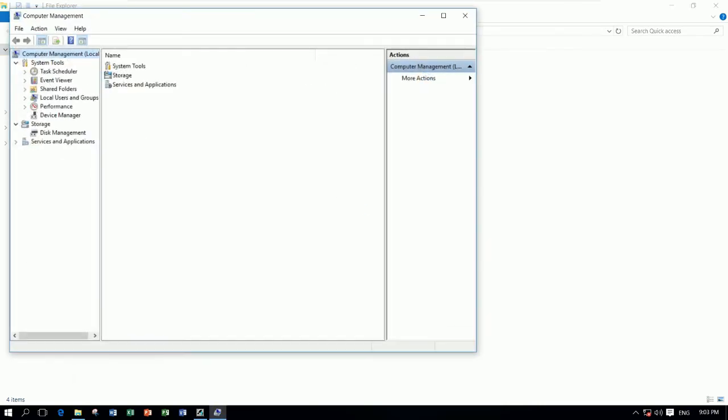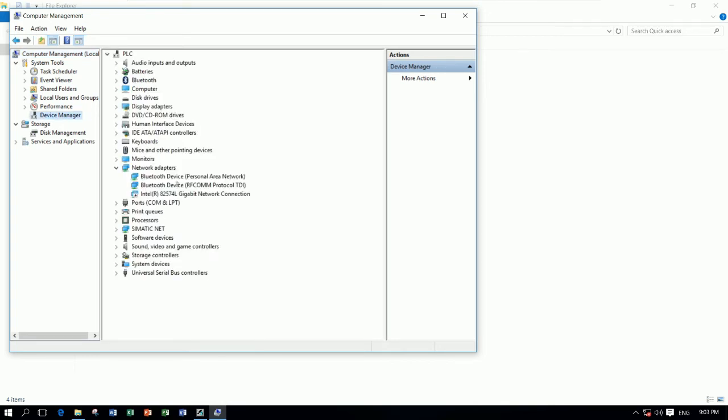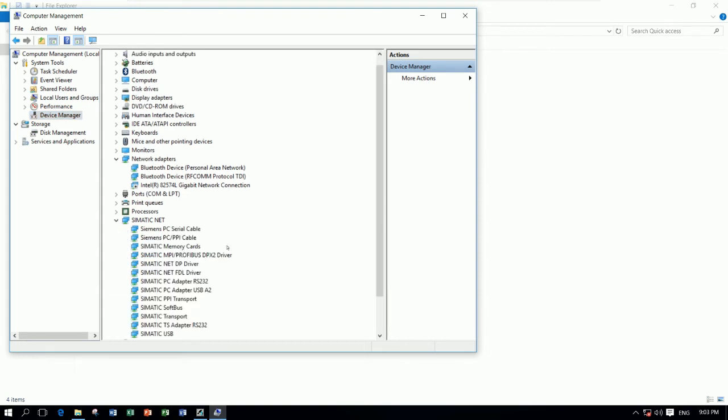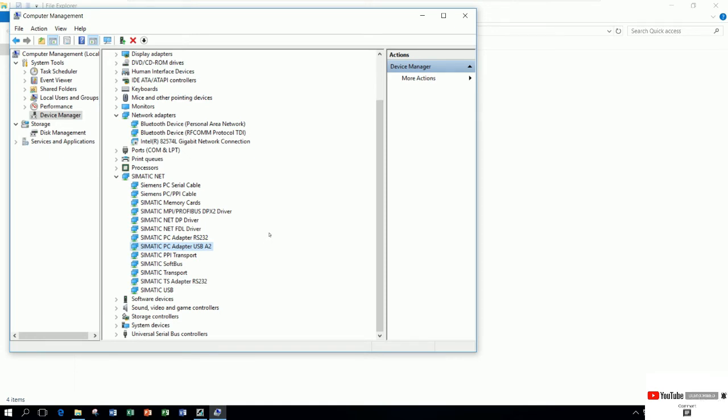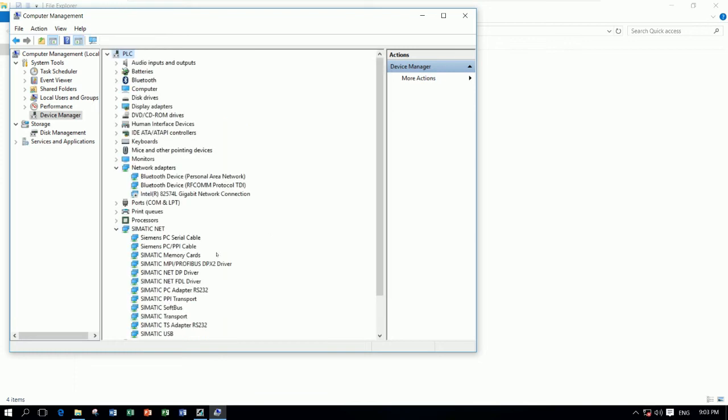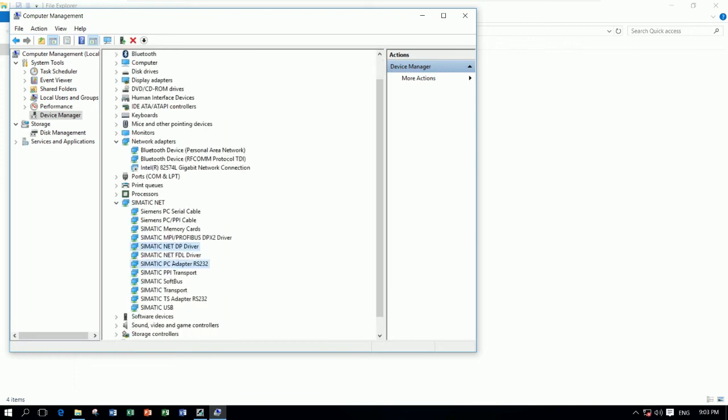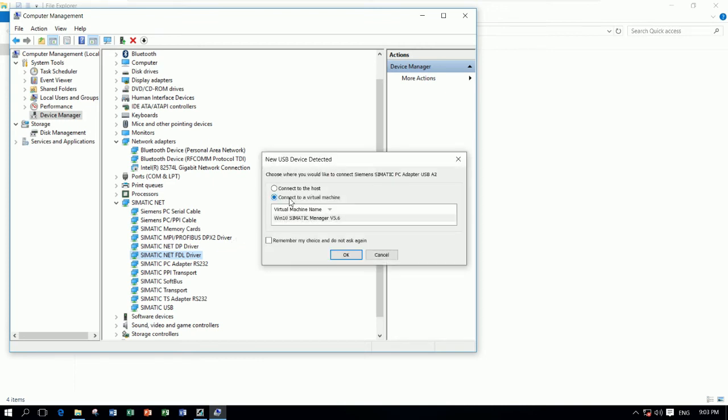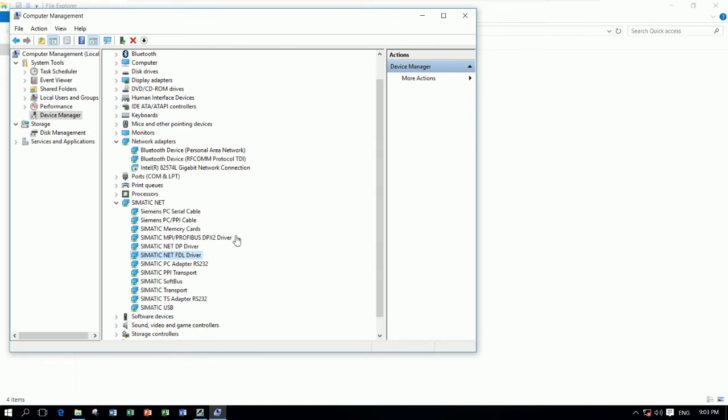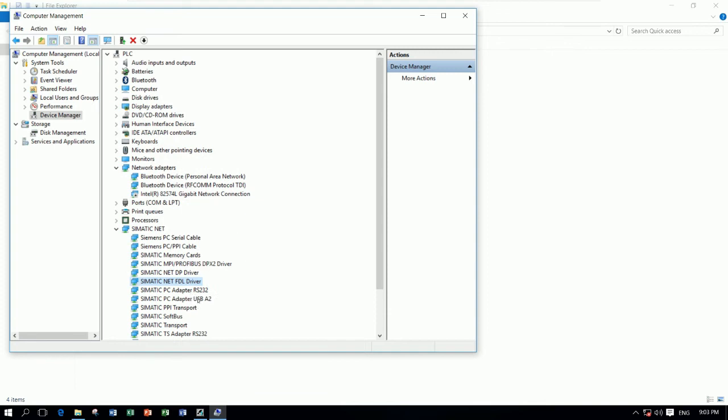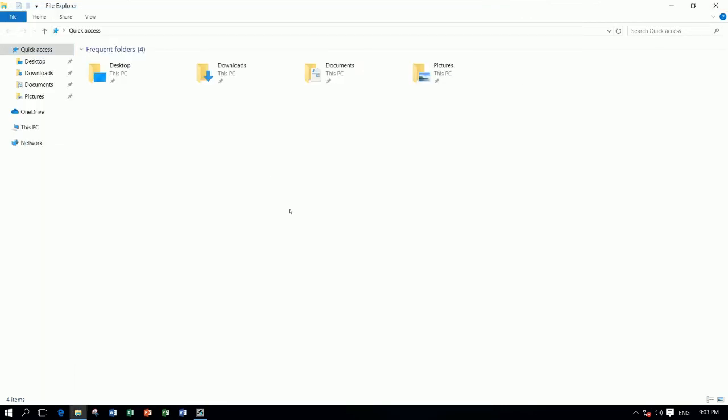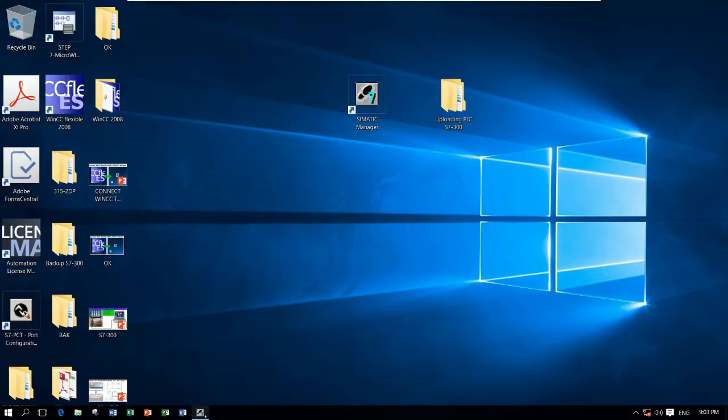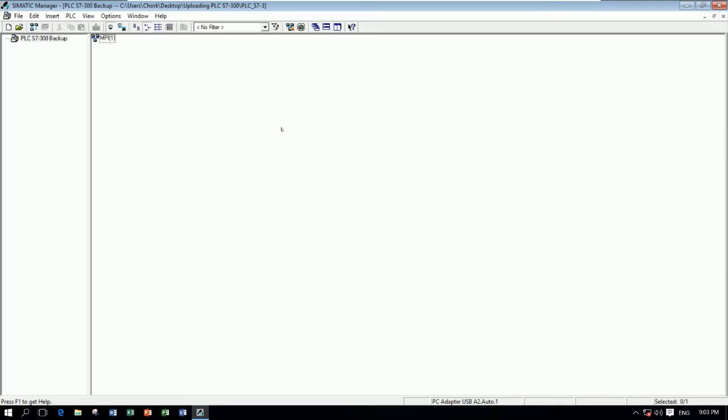And then let's go to check our connector. Let's go to Manage, and then go to the Device Manager. And let's check it. Here is the driver. Let me disconnect and recheck again. Right now it shows the connector again, shows the driver. It means that we can connect from the PC adapter USB to our computer. So let's close it and then let's go to our software.